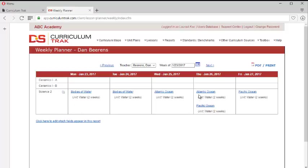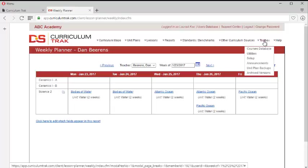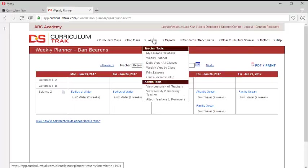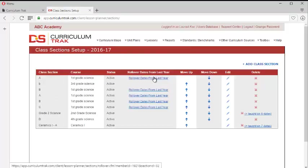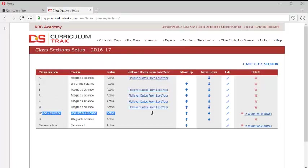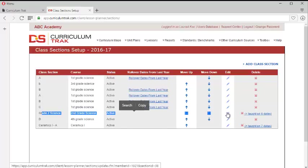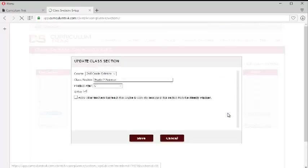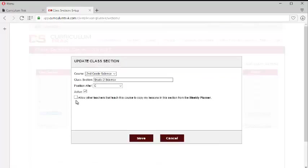Now, in order to set that up, let's go back. In order to set that up, what she must do is go to class section setup. And then for the class where she wants that sharing to occur, she needs to come in here and allow.